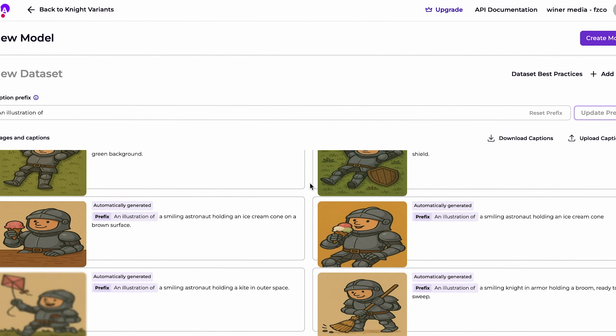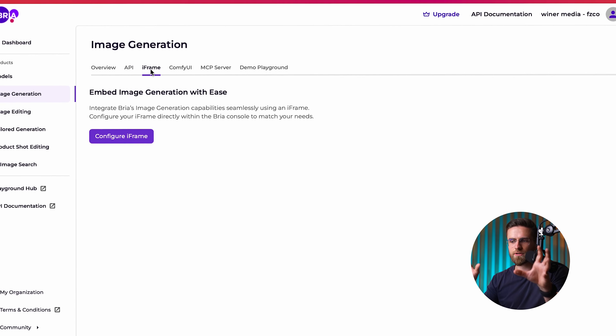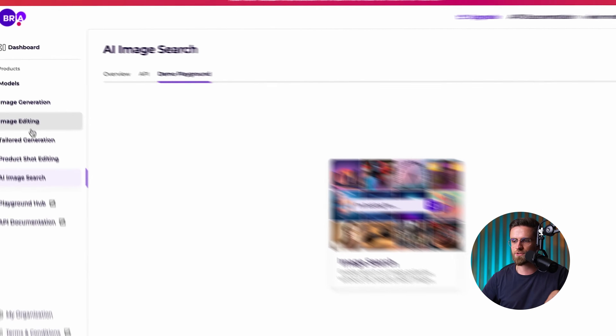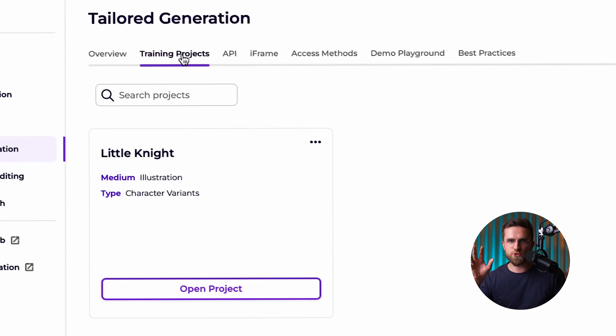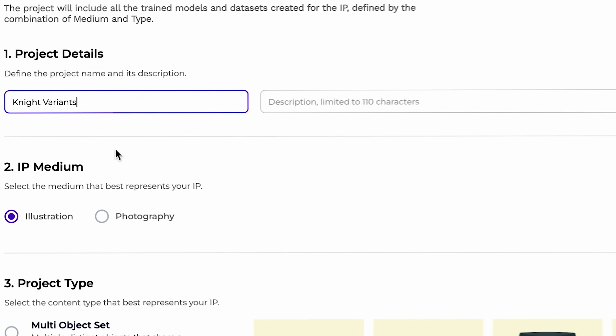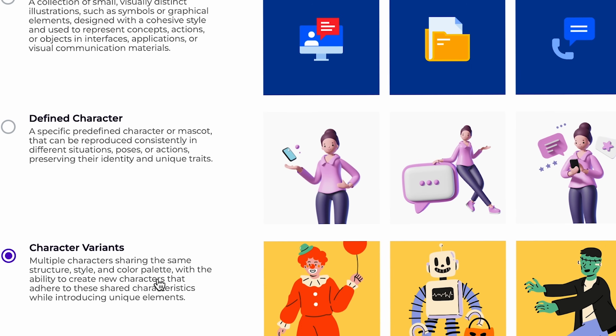Let me show you how Bria handles the exact same task that left ChatGPT stumped. I've got Bria Studio open. Let's recreate our challenge — style-consistent visual assets, a character and some additional variations in the same style. Let's say you've sketched a cool cartoon knight and now you want more, maybe a whole cast of characters in that same style. Time to hop into Bria AI's Tailored Generation. We're starting from scratch, so first stop is the Training Projects tab in Bria Studio. I'll create a new project. For Medium, I'll select Illustration. Since our knight is a 2D cartoon, Illustration is the way to go. For Project Type, I'll choose Character Variants.